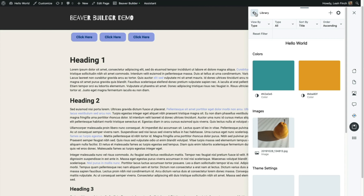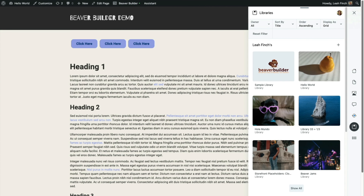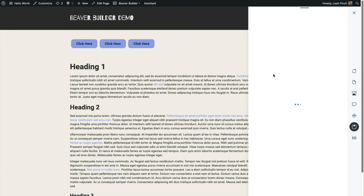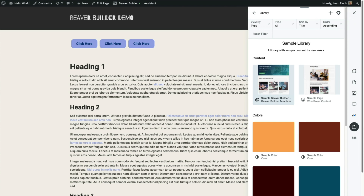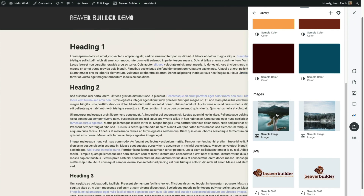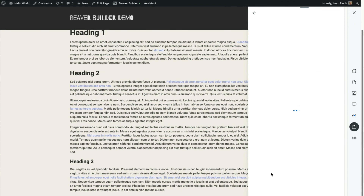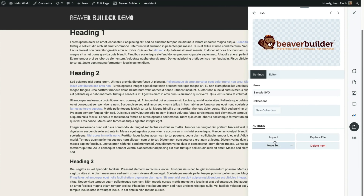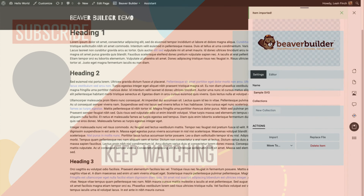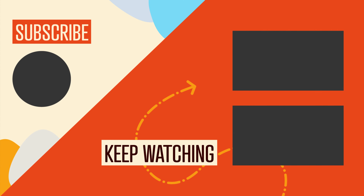Now let's import an SVG graphic. WordPress doesn't allow us to import SVG graphics into the media browser, so this is a handy feature that we can import SVG graphics from the Assistant Pro cloud.